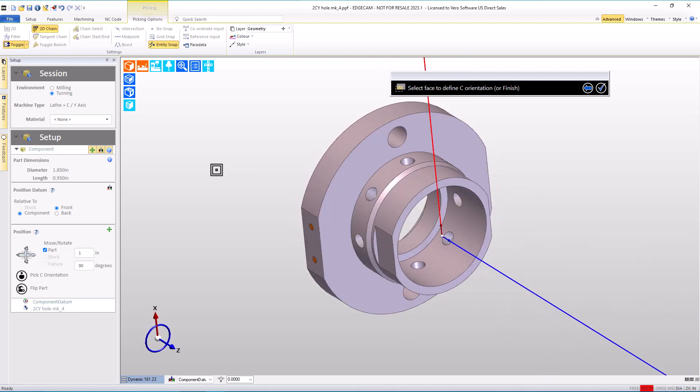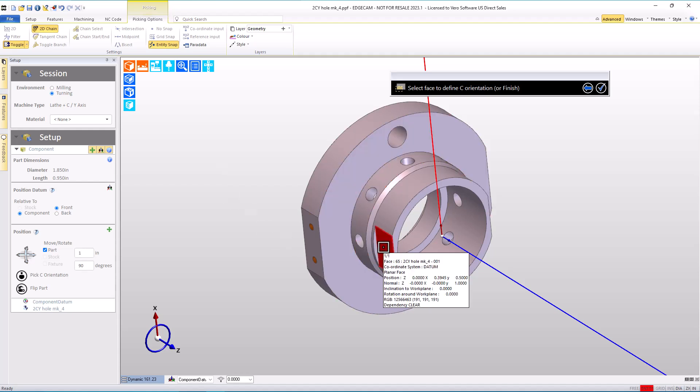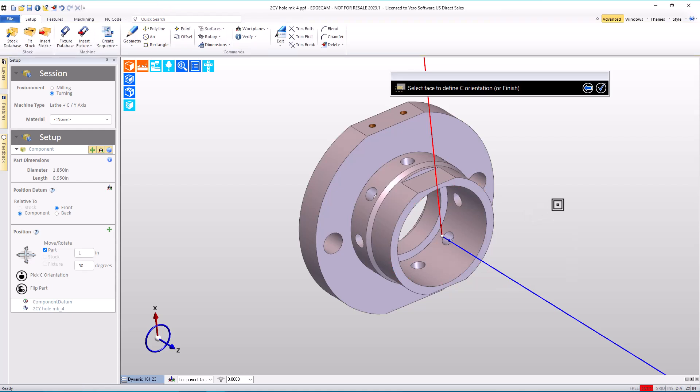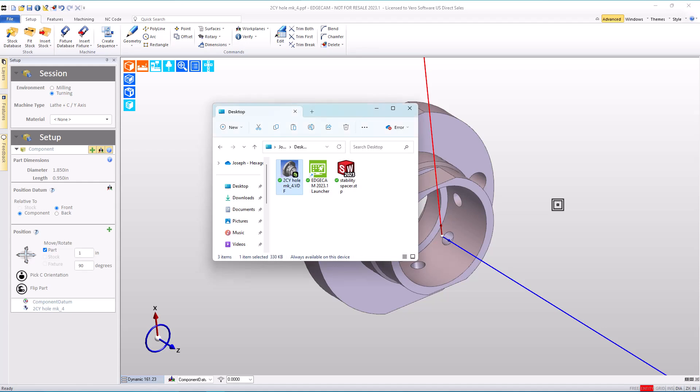If I choose a different feature, that model is rotated to where that feature is at zero. If I choose a flat, the same thing happens. So Edgecam's orientation is super easy on a part like this.